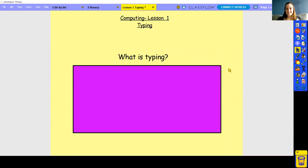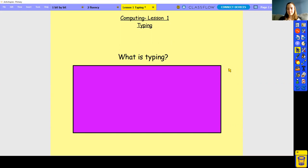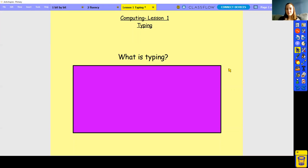Hello everyone, welcome to our first computing lesson. In computing at the moment, we're going to be looking at typing, and specifically something called touch typing, which I'll introduce you to in a little bit. But before we get going, I'm going to start with a question: what is typing? I'm sure most of you know what typing is, because it's something we see all the time.